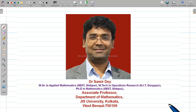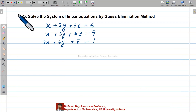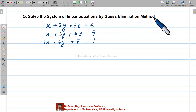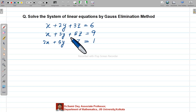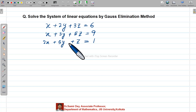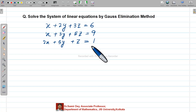Today I will discuss one of the most important topics from matrix — that is, how to solve a system of linear equations by Gauss elimination method. Here I have considered one question: x plus 2y plus 3z equals 6, x plus 3y plus 5z equals 9, and 2x plus 5y plus z equals 1.